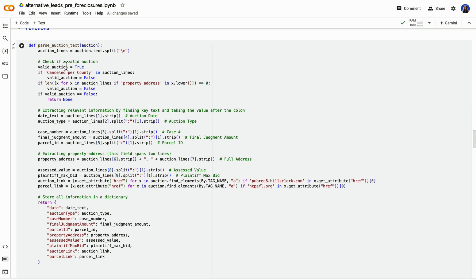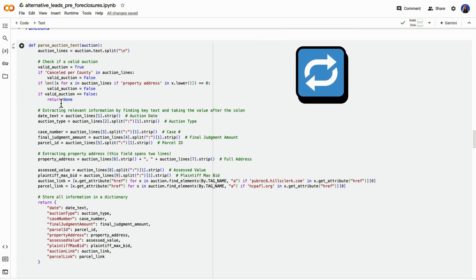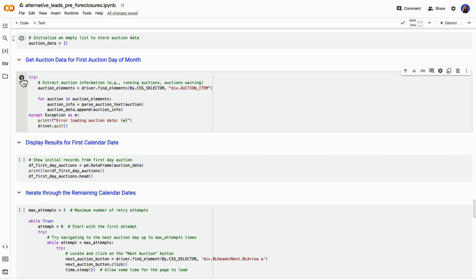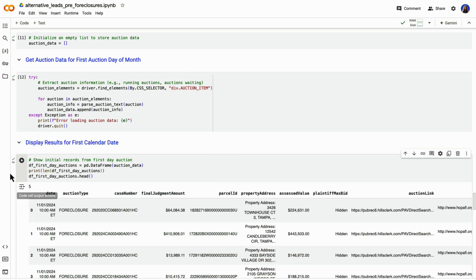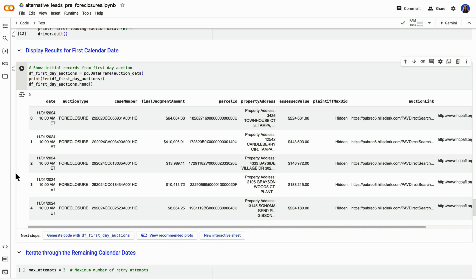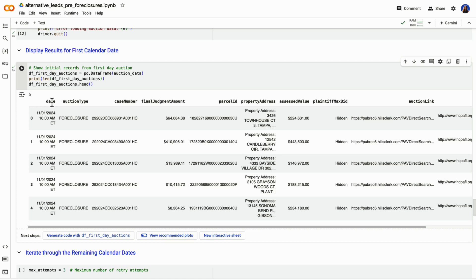Once we gather the auction info in a structured format, which is in a dictionary, we are appending that to our list. This runs pretty quickly. And let's actually take a preview of just for this first date, what we receive in our response for our pandas data frame, which is structured like a table, so rows and columns, we could see those same exact five properties that were for pre foreclosure in our list.